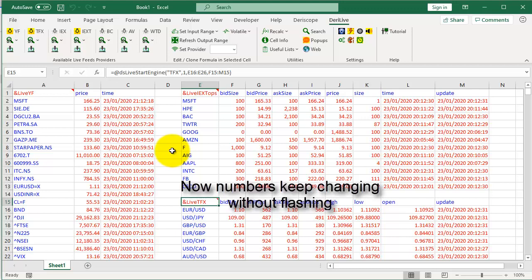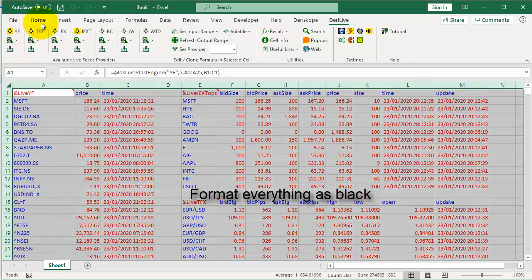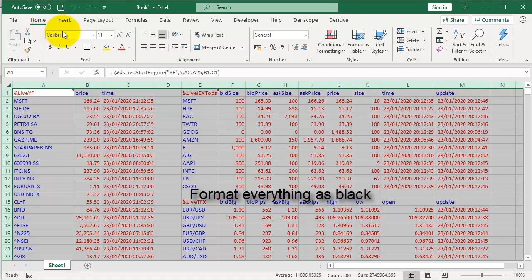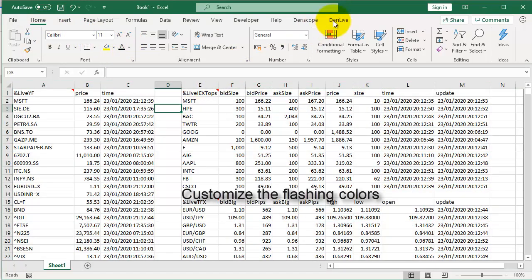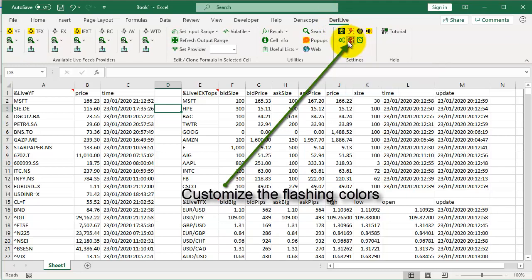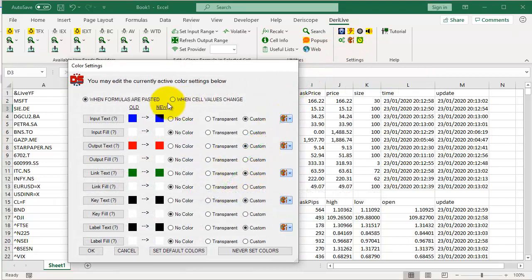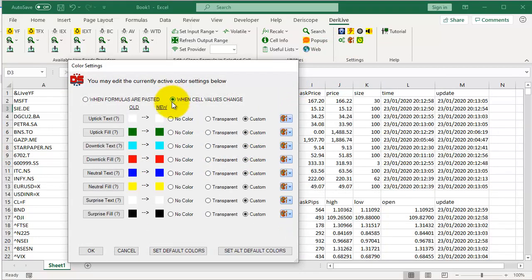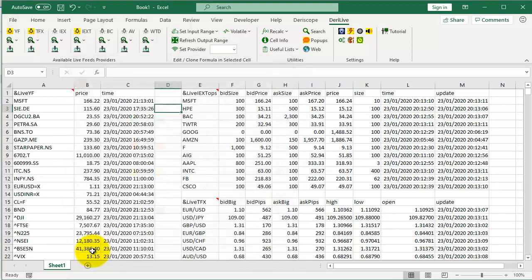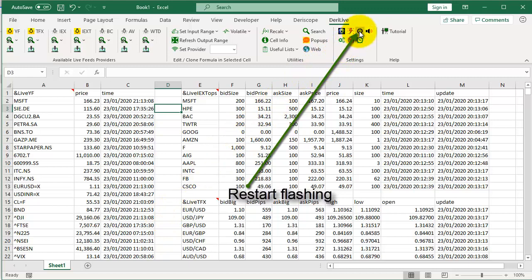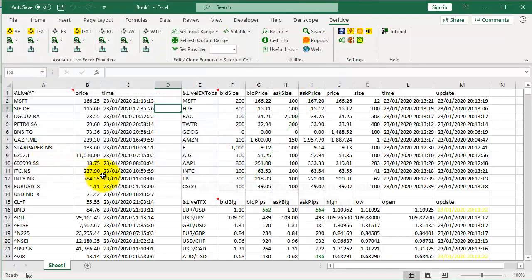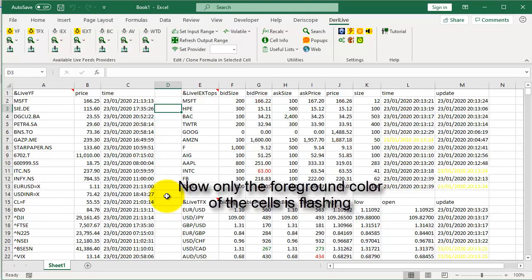Let's change the flashing colors. First, format everything as black. Customize the flashing colors by clicking here. Restart Flashing. Now, only the foreground color of the cells is flashing.